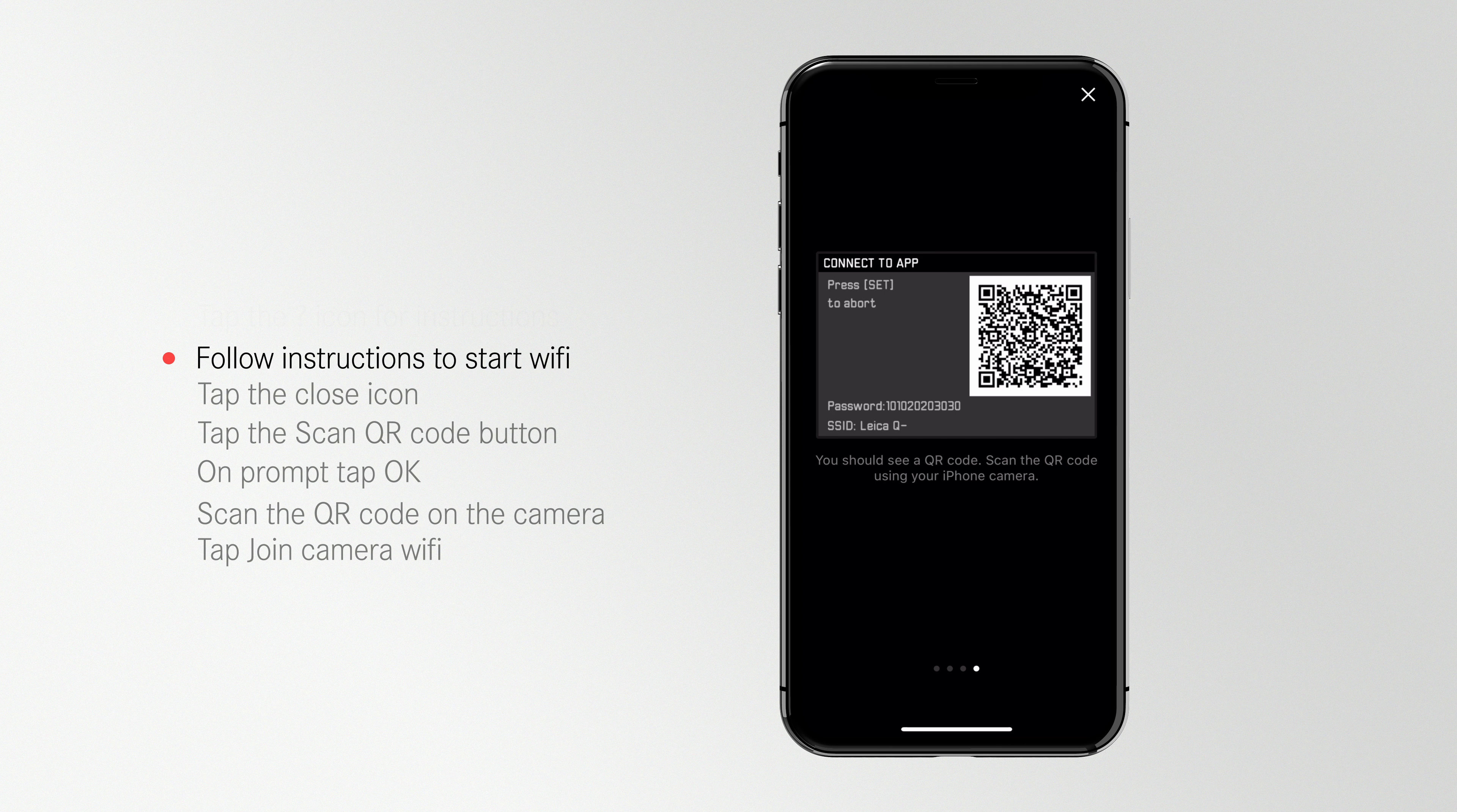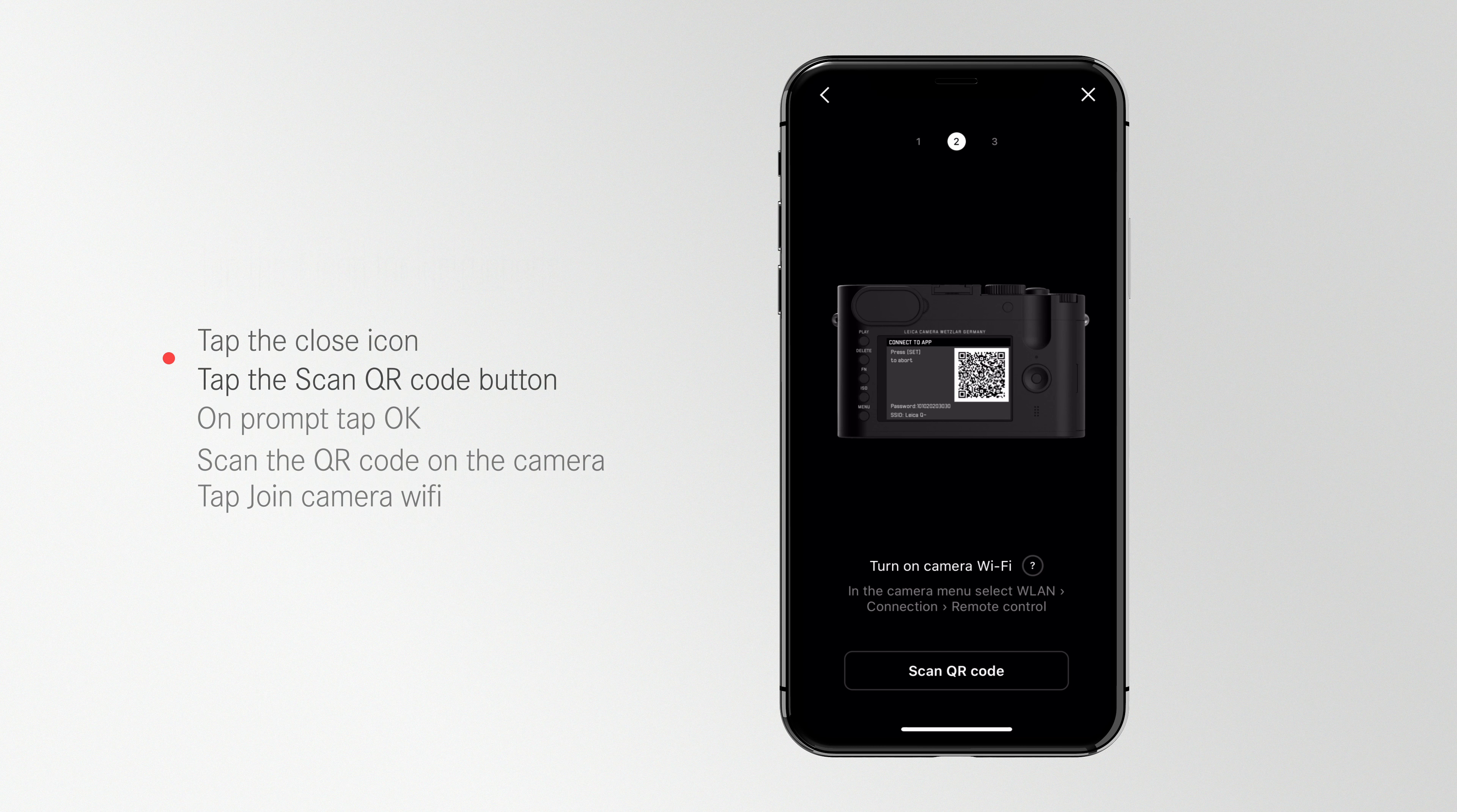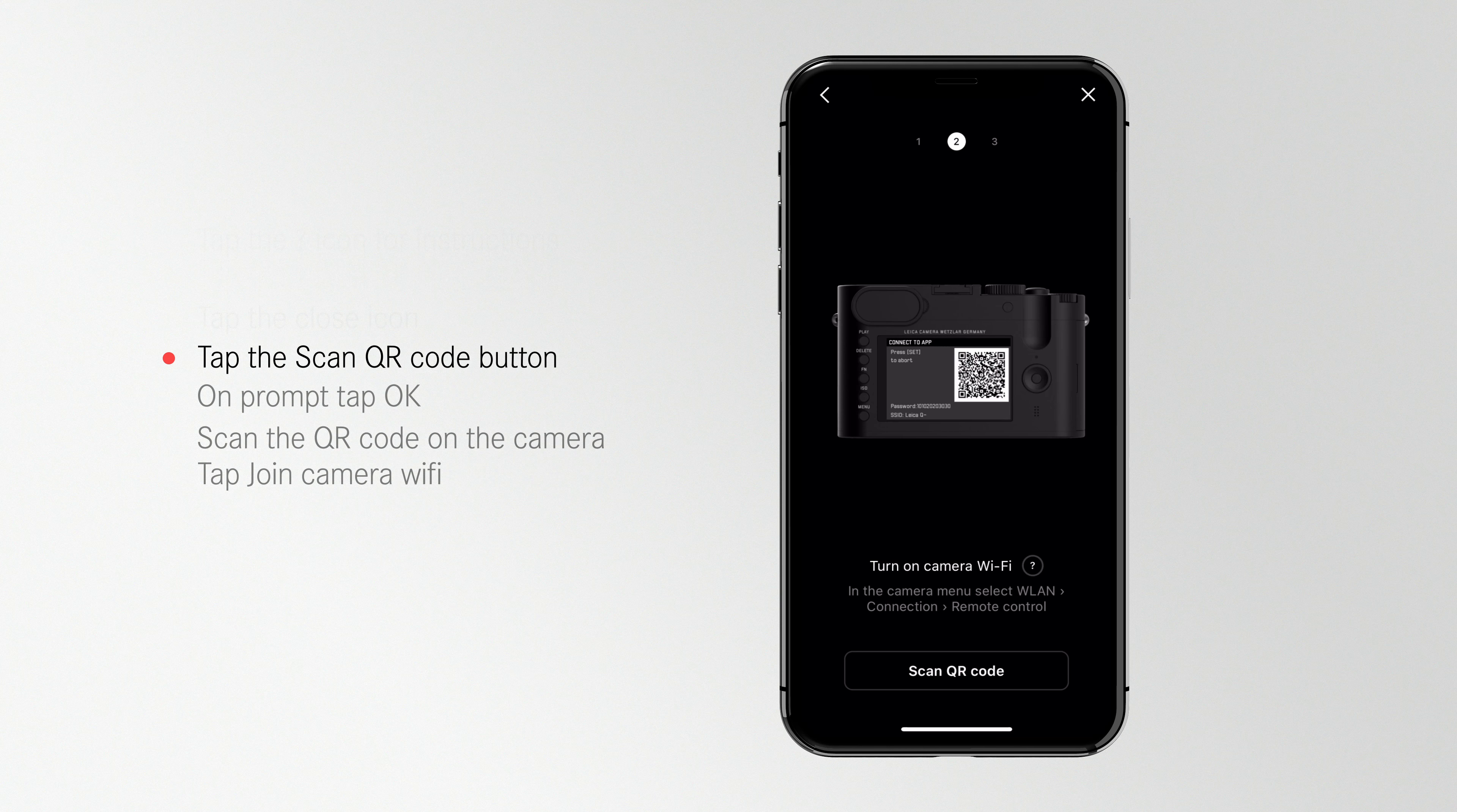You should see a QR code on your camera screen. If this is not the case, please check your camera's firmware is up to date. Information on the latest firmware can be found on the link below.